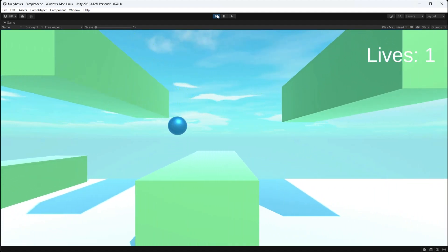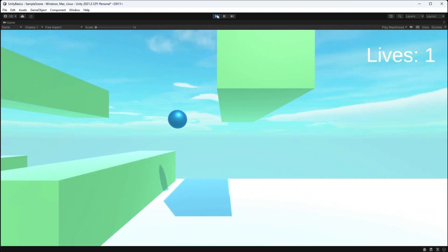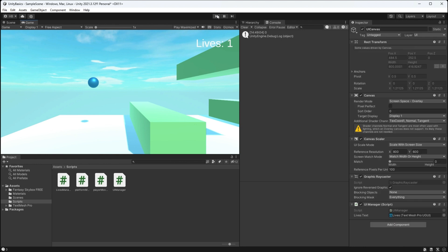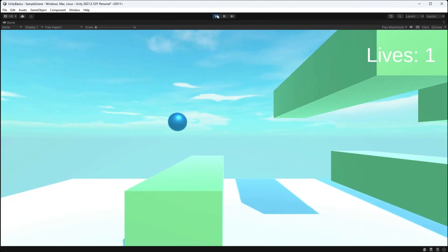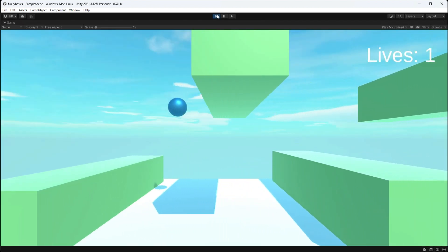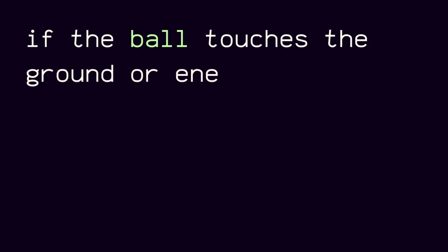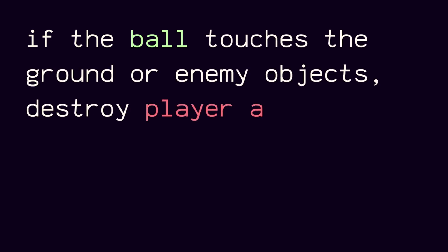Hi there and welcome back to the Unity basics series. Today I'm going to be showing you how to make a very simple lives manager and how to update that via UI text. The basic premise here is if the player ball touches the ground or touches an enemy object, the lives need to go down and the platform needs to stop moving.